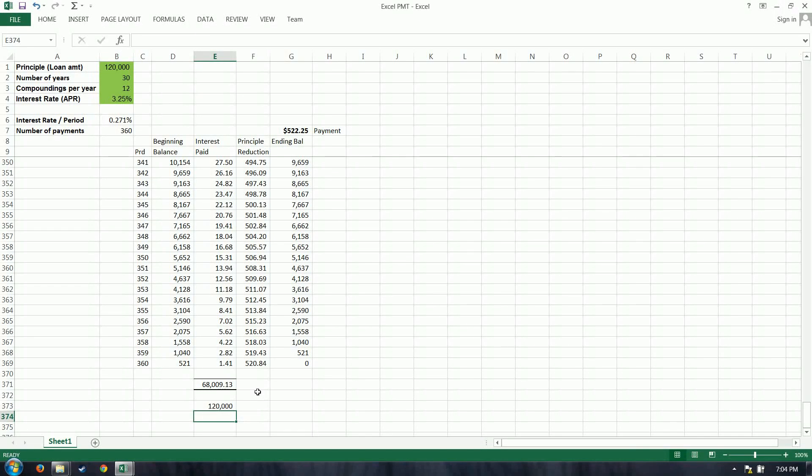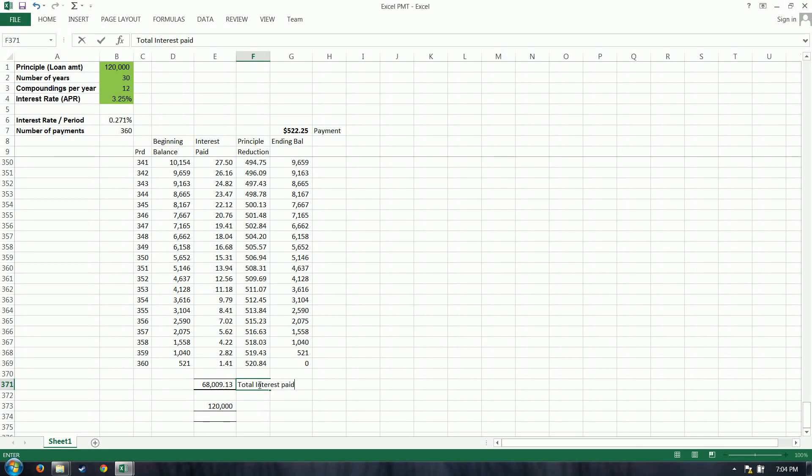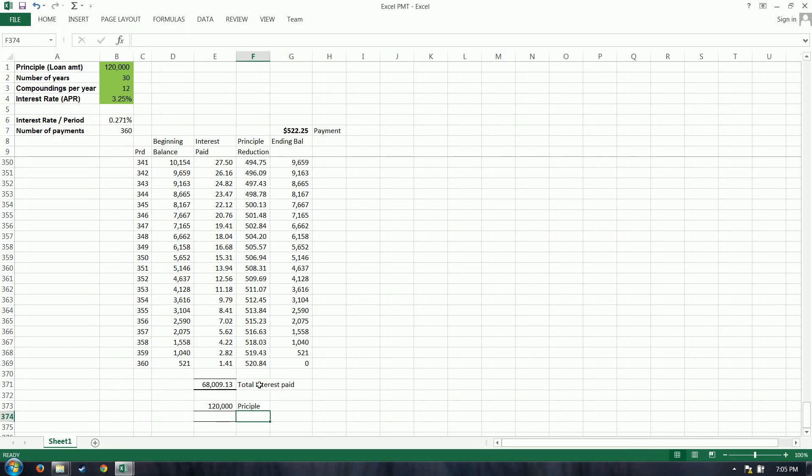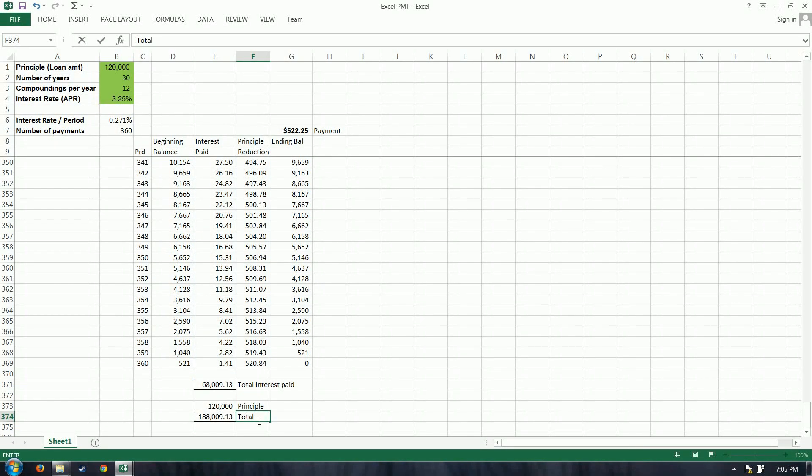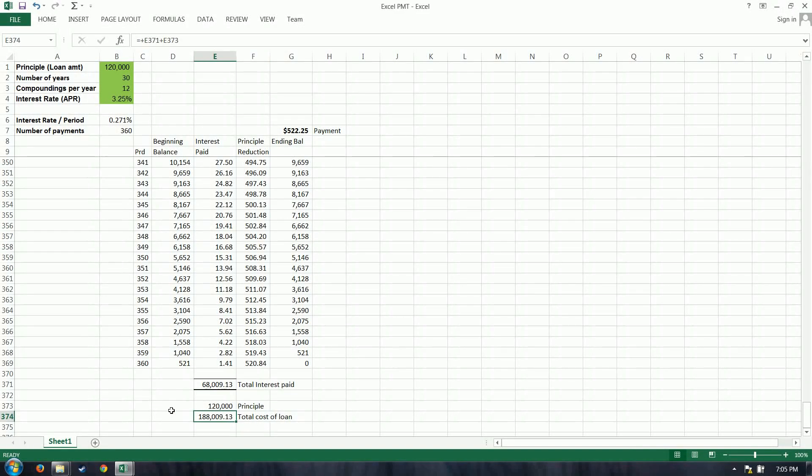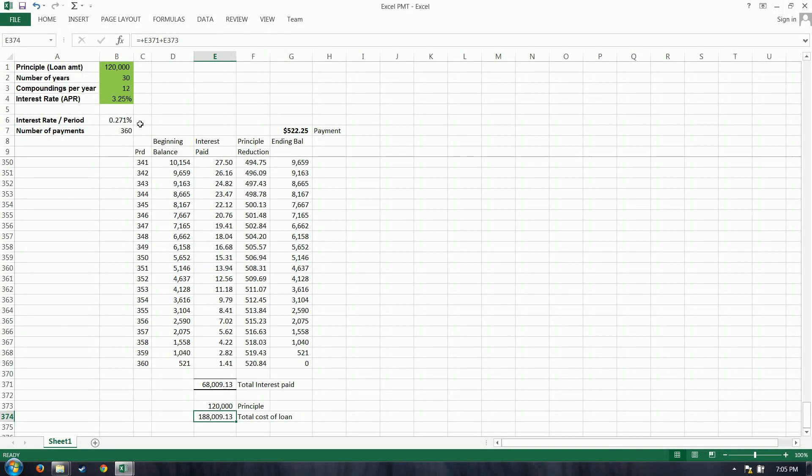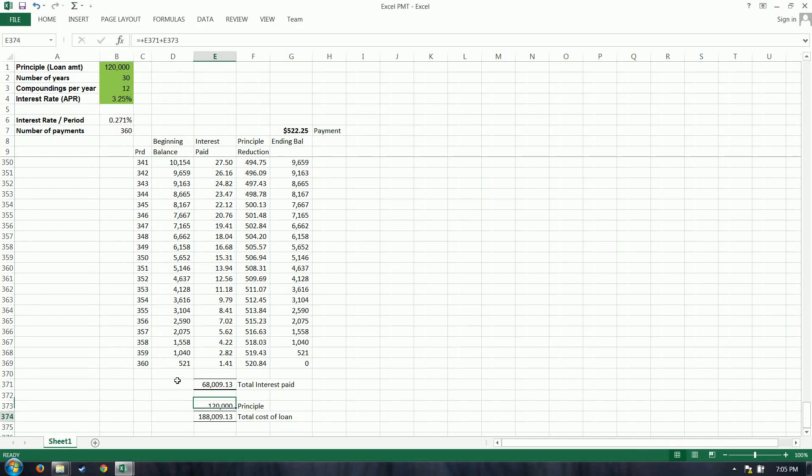All right, so I'm going to label these total interest paid, principal. Our interest plus our principal, so total cost. Total cost of your loan is $188,000. So good to keep that in mind as you're shopping for a house. What is this really going to cost you over the next 30 years? It's not $120,000. It's $188,000.